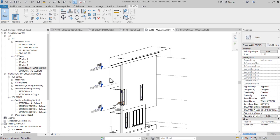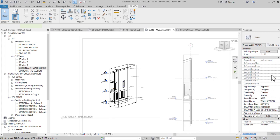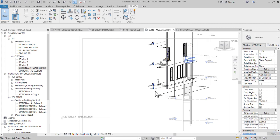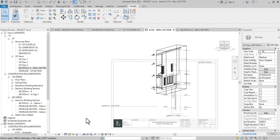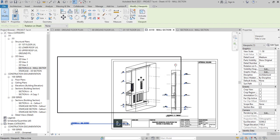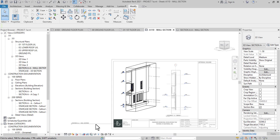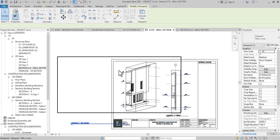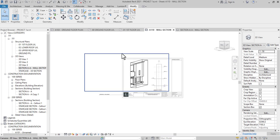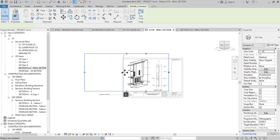I want to scale this view. I think we'll just go to 1:50. I want to reduce the view so it doesn't look too big, so I want to crop the view to what we have.